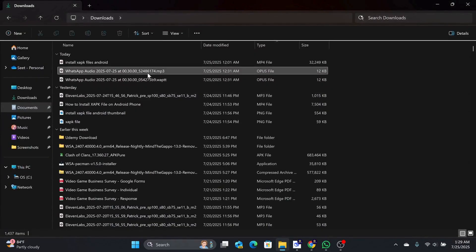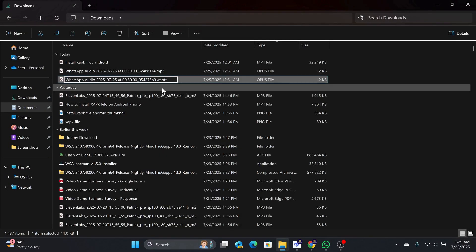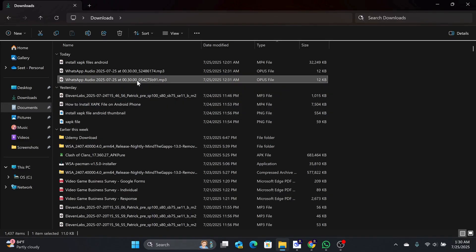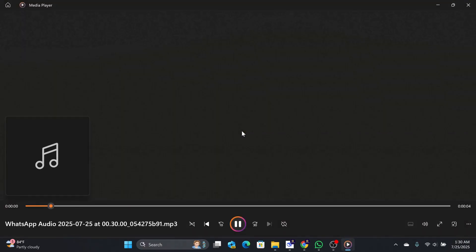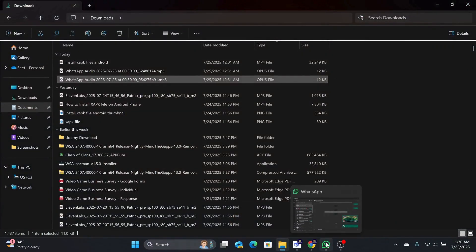You will want to change this file ending to MP3 format if your computer doesn't recognize it. Then, you can open it with Windows Media Player or any other video player.